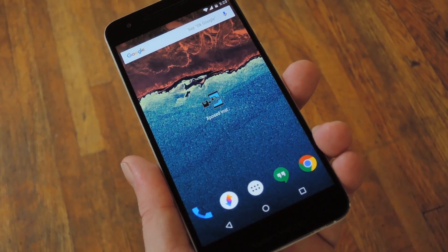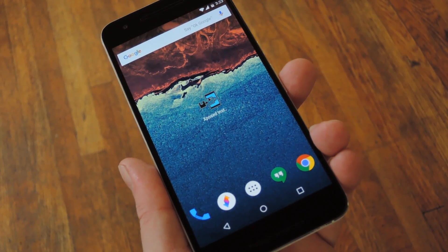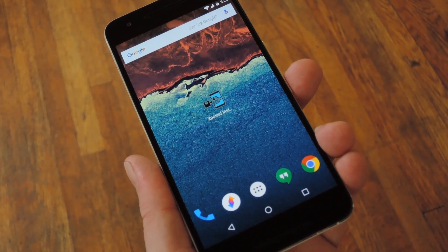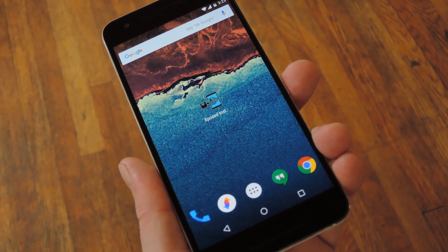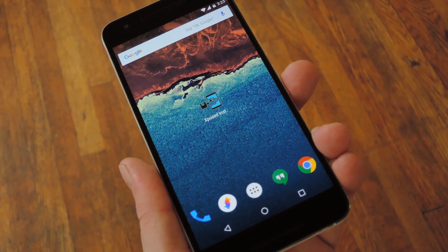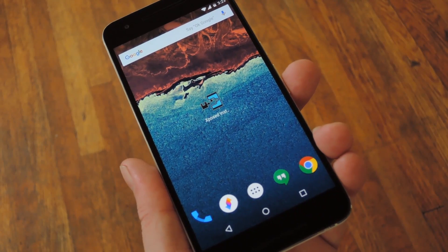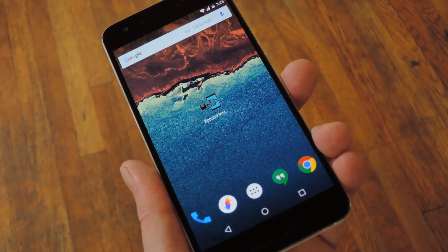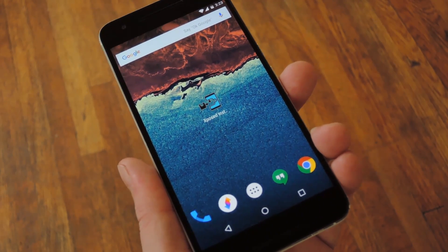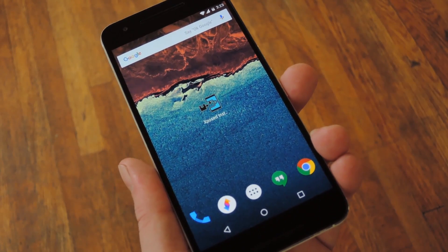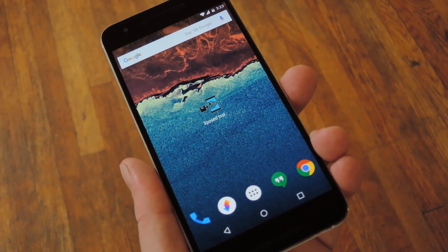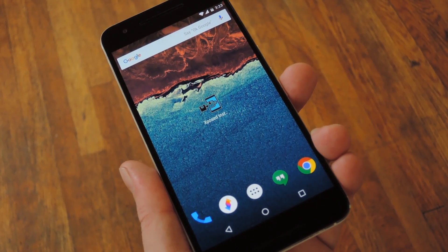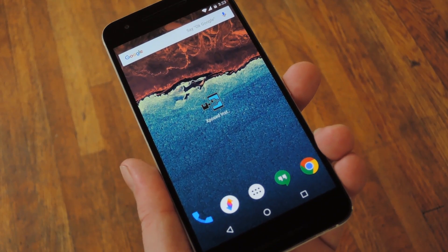The next version of Android has already been released in the form of a preview build for Nexus devices. For now it's just being called Android N, but eventually it'll get a dessert code name and a version number like 7.0 or something. So it's not quite official just yet, but we've already got a good idea of most of the changes it should bring.